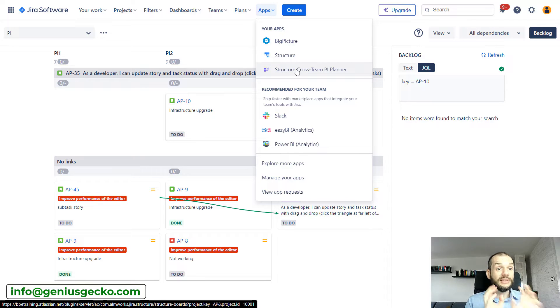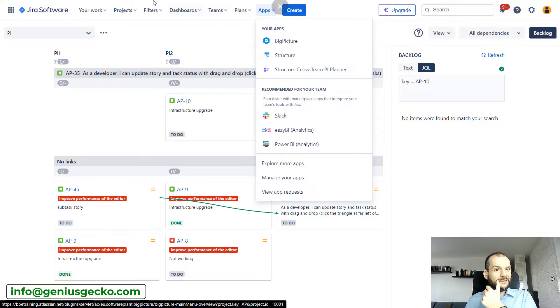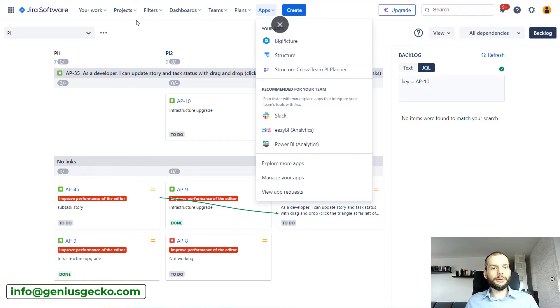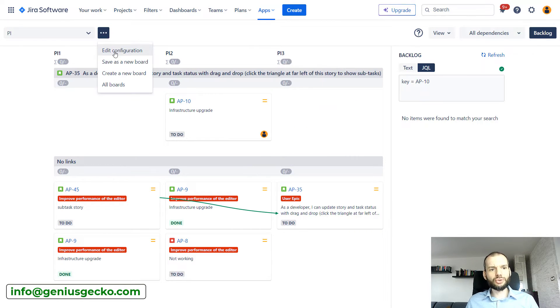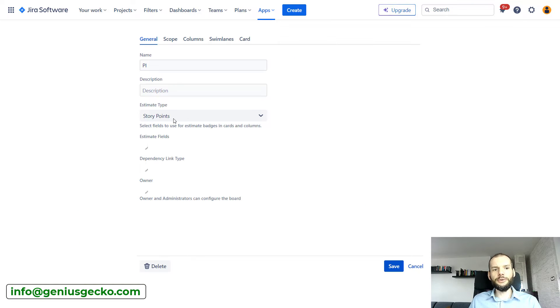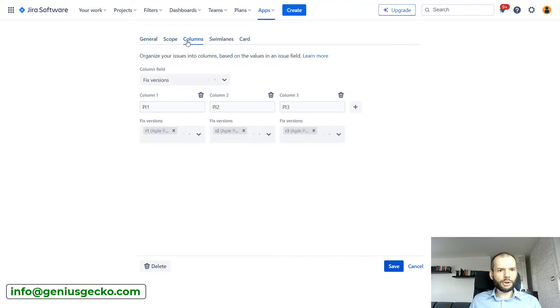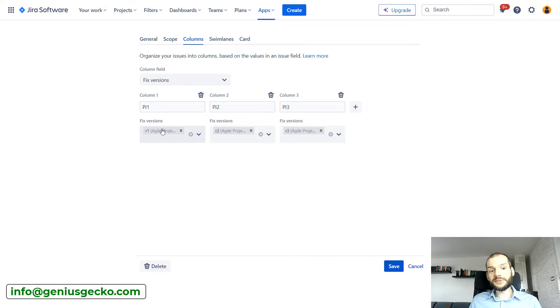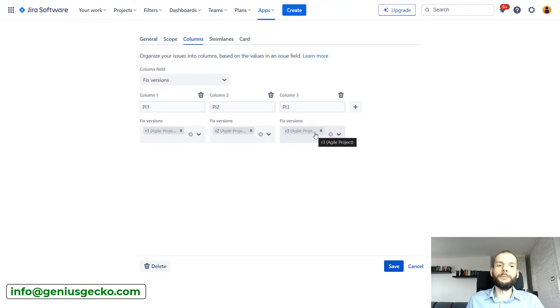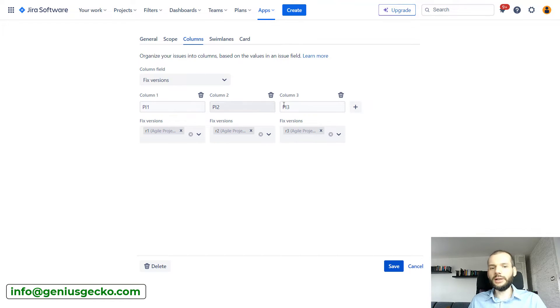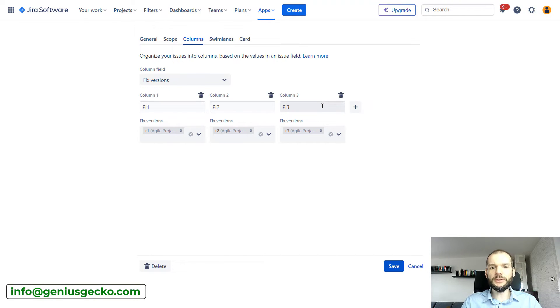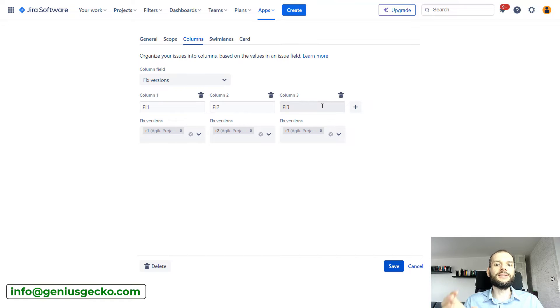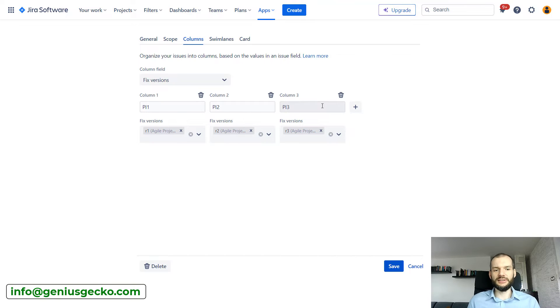But we can use this particular board to do program increment planning. So what I did in this particular board, I made pretty straightforward configuration. For the scope I selected some projects. For columns, I did the fixed version mapping and mapped single fixed version for each column. Columns are named program increment one, two, three.